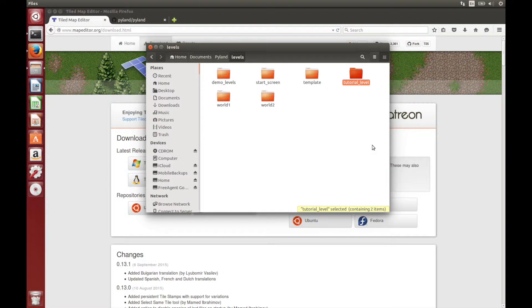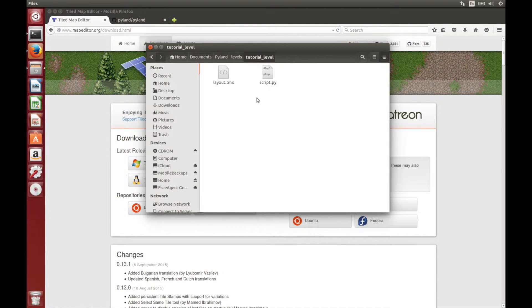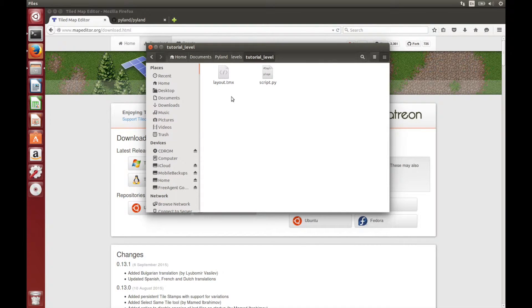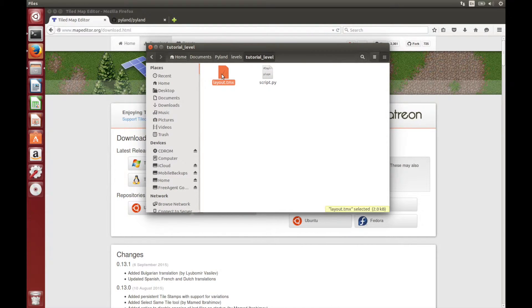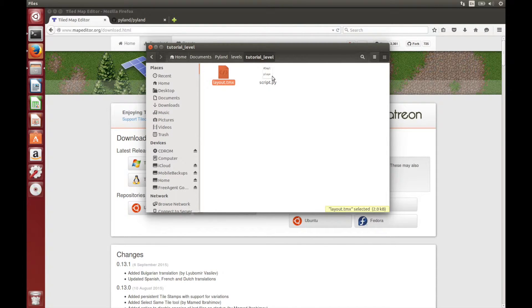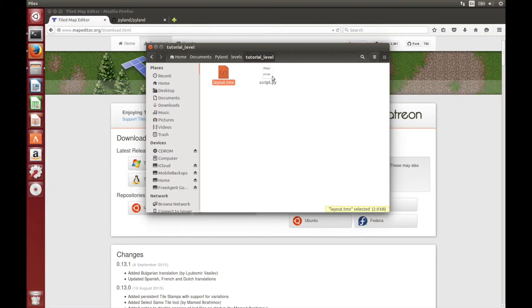Now if we look inside this, you'll see there's a layout.tmx file and a script.py. The tmx file is what we use in Tiled for specifying the tiles for the map, and the script is the functionality for the level that we program with Python. If you want to put your level inside a different folder, such as a world folder,